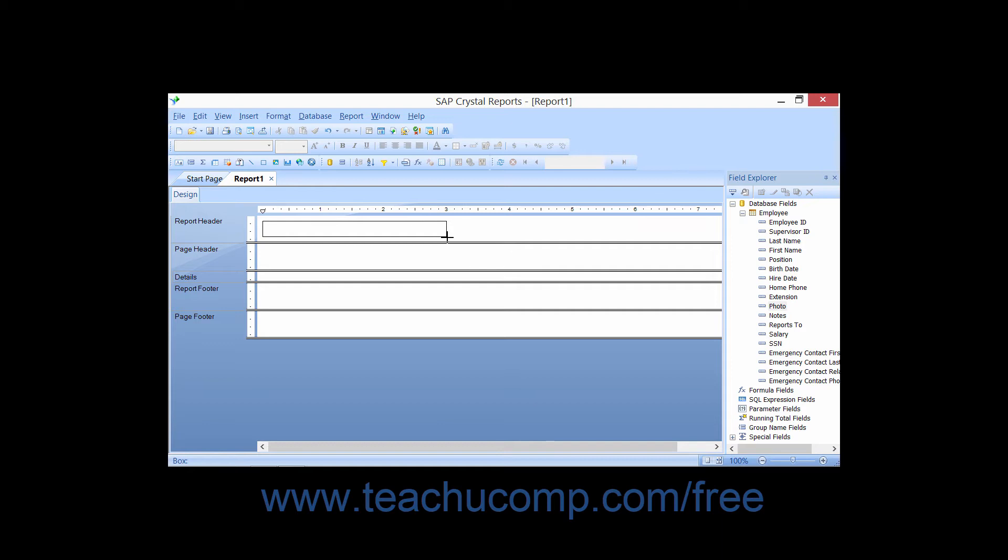When you release your mouse button, you will then immediately type the text that you want to have appear within the text object into the text box.